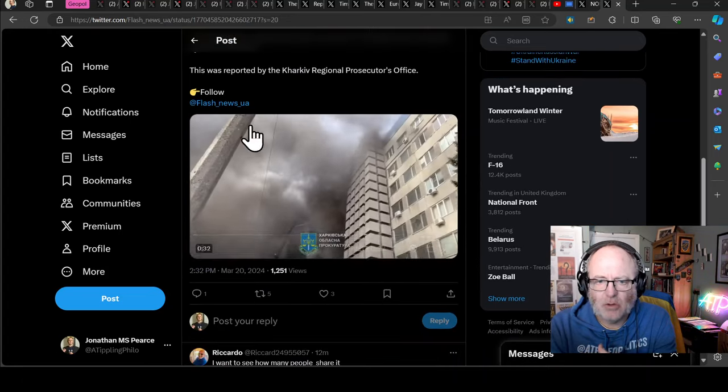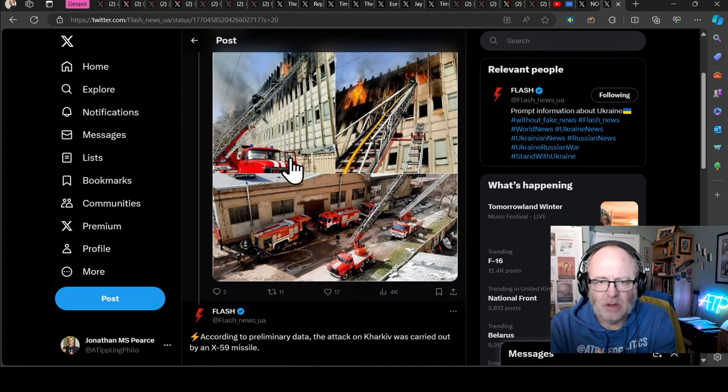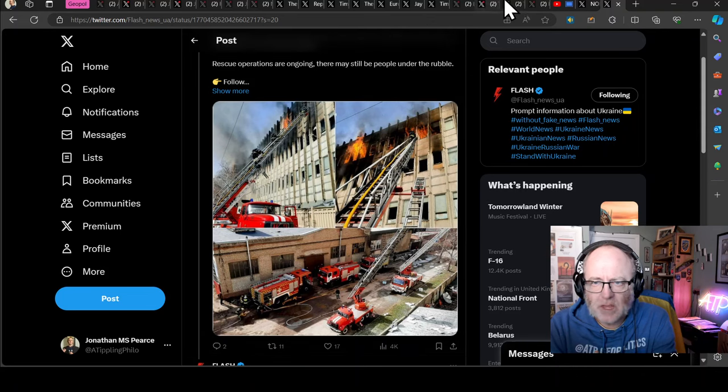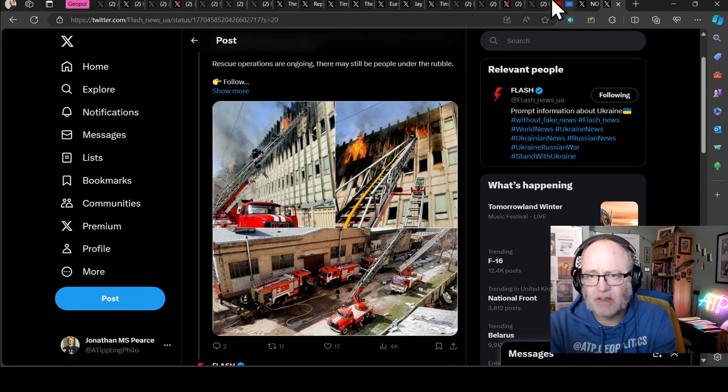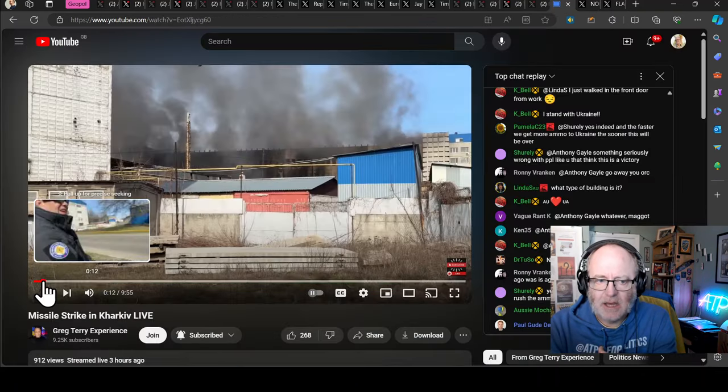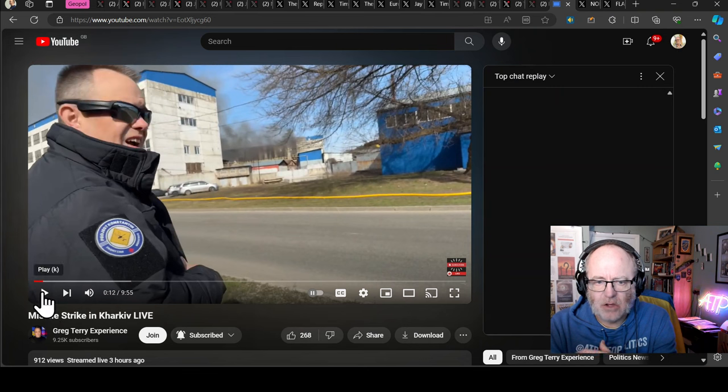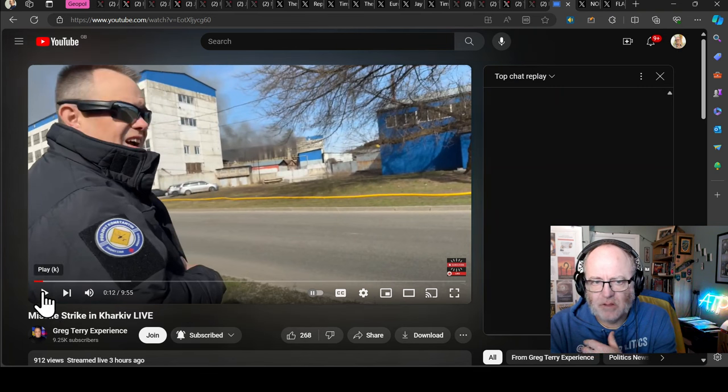Pretty substantial fire burning in the building that was hit in Kharkiv. Interestingly, Greg Terry was pretty much on the scene and you can go and check out his live stream that's giving you some information on that just from across the road.